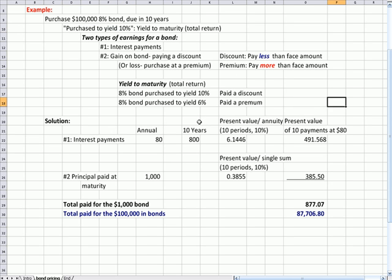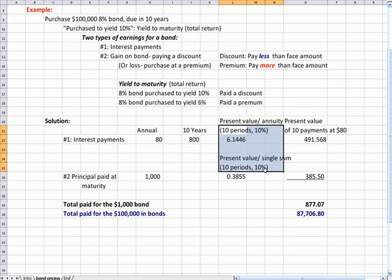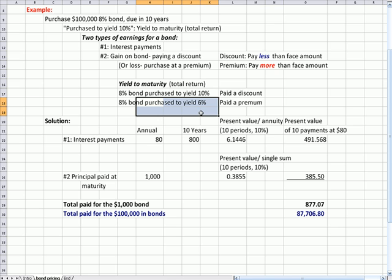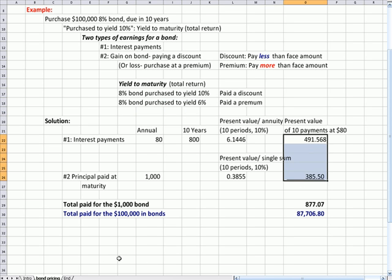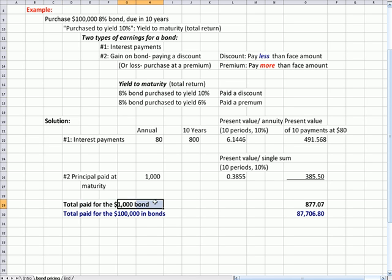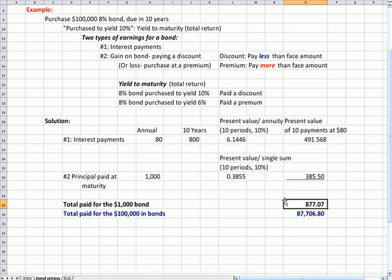If I did the same analysis with a bond at yield of 6%, you would see that these amounts would be higher, and that the total I paid for the bond—the one $1,000 bond—would be more than $1,000. At a discount, it's less than $1,000.